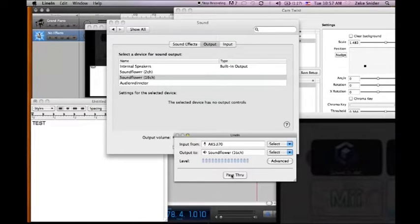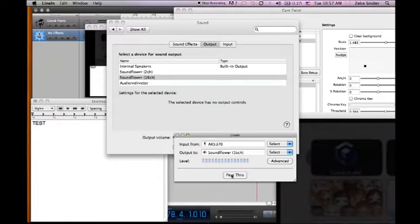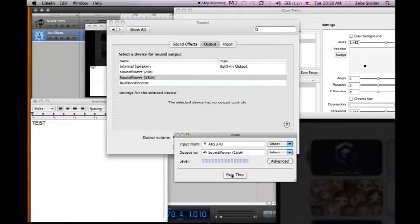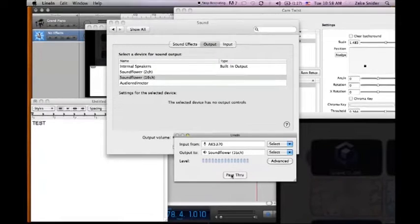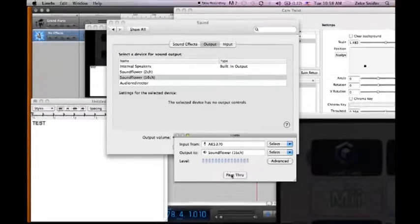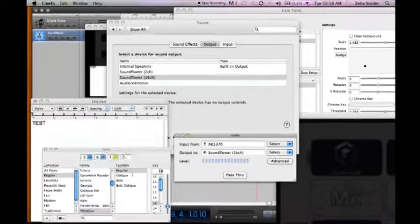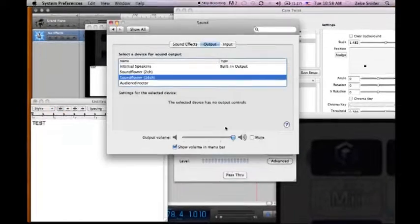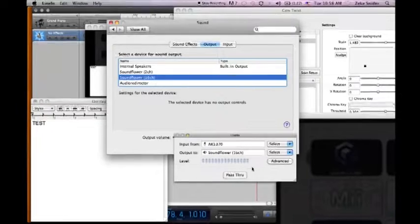And then you'll have a mix of your mic and the game going to Soundflower. And then from then you just go into your recording, I mean your streaming program, your stream producer. I go over that later. Or wherever you're using. And you select Soundflower 16 channel as the source.